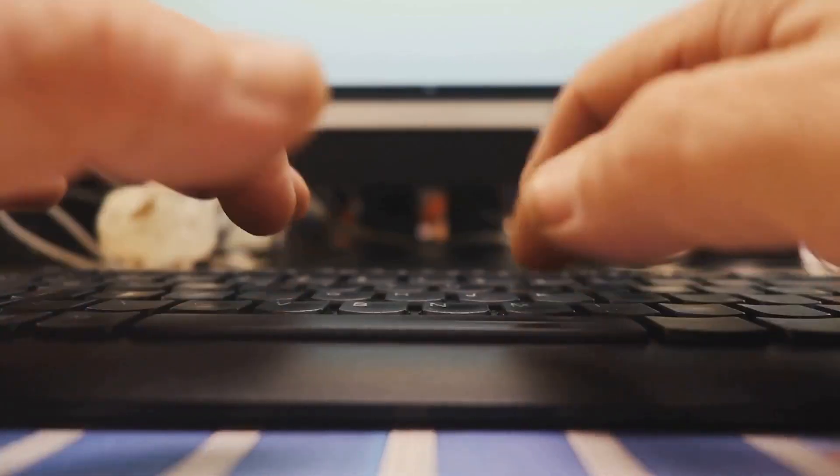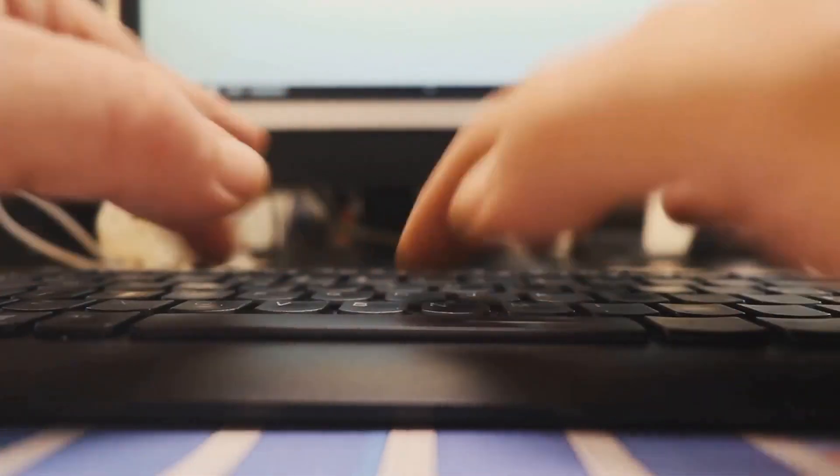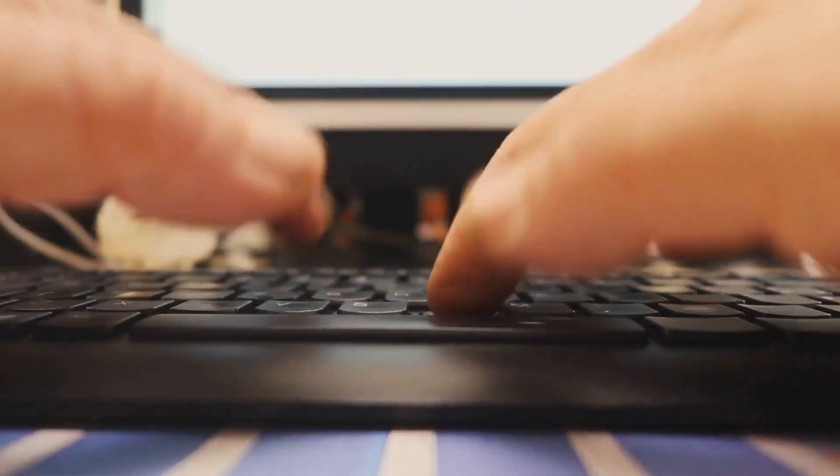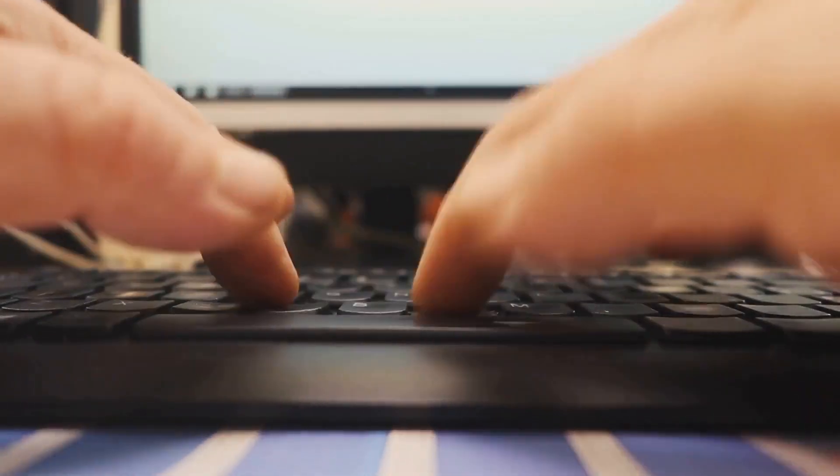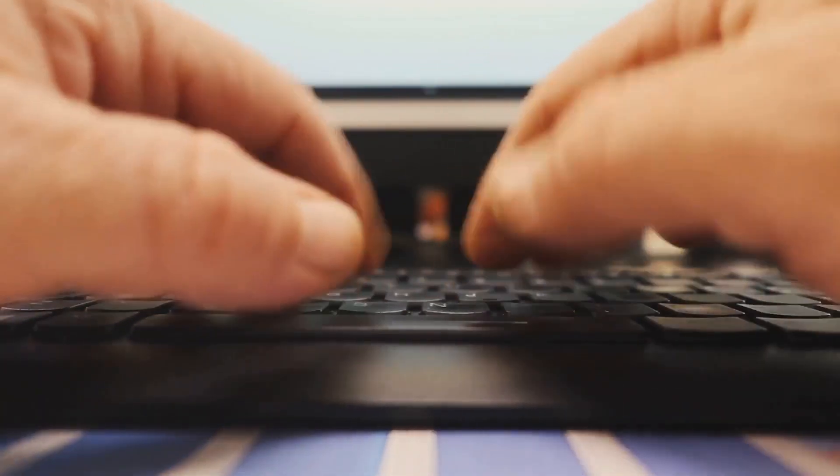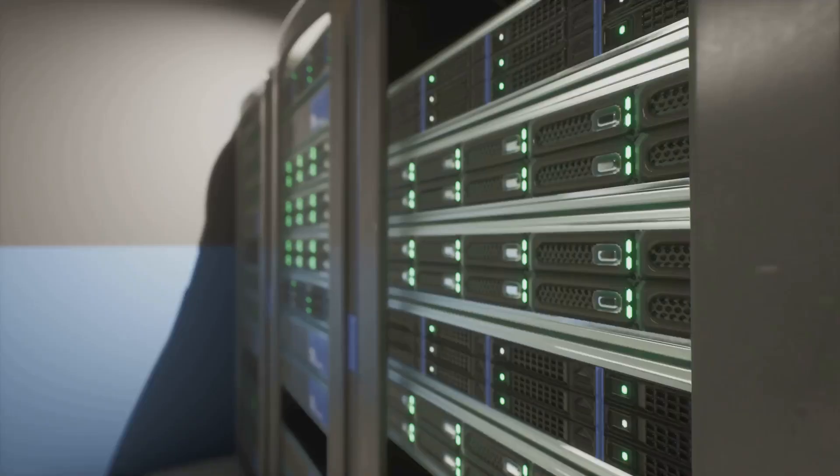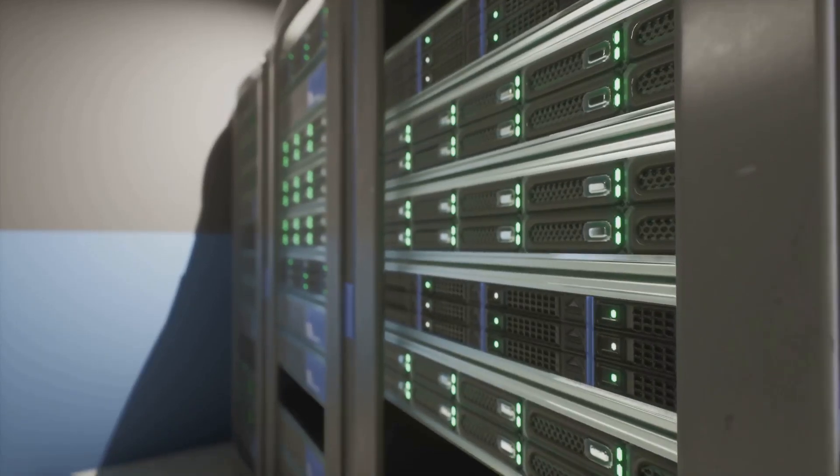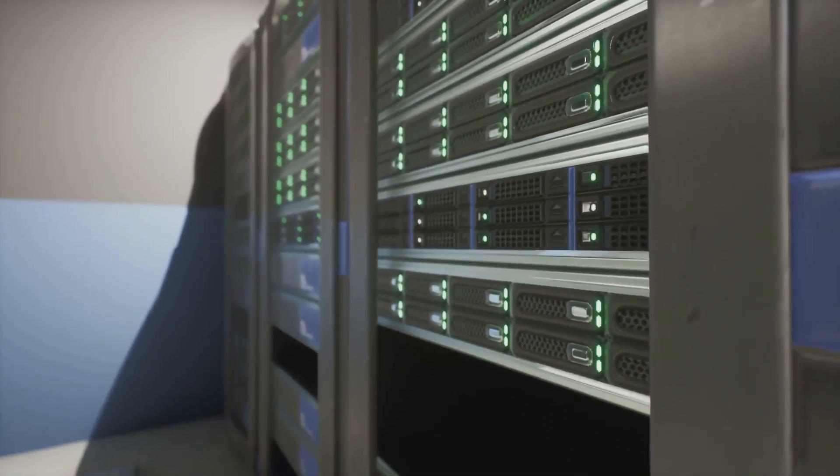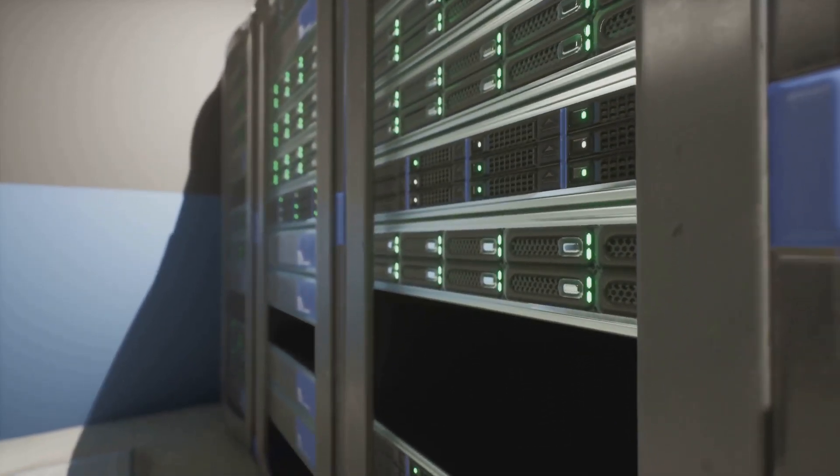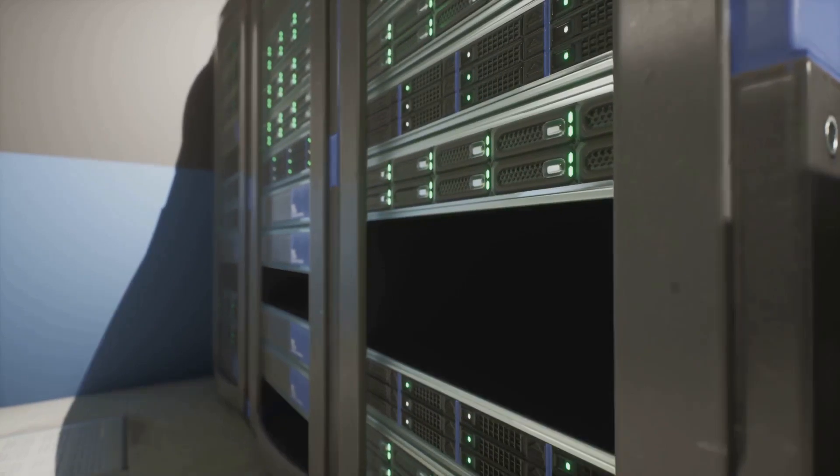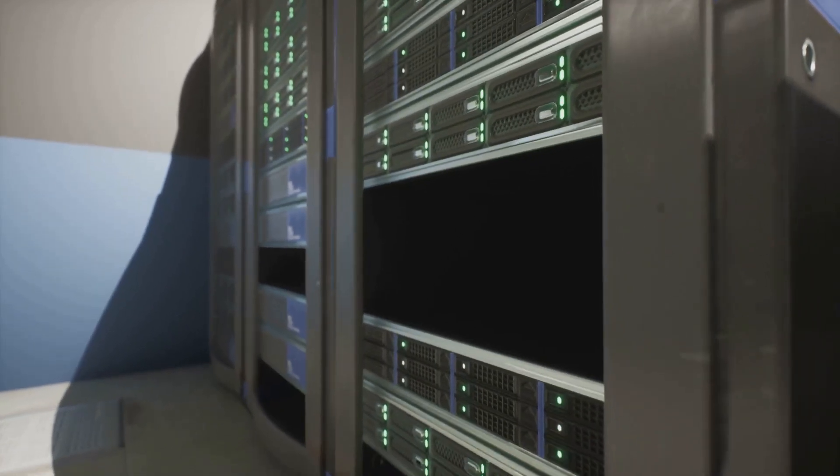But there's a catch. Traditional computers solve problems by working through them step by step, one calculation at a time, no matter how fast they go. Even supercomputers, which are the giants of the computing world, are just really fast at doing this step-by-step process.